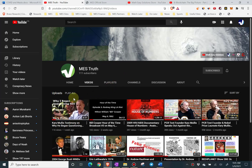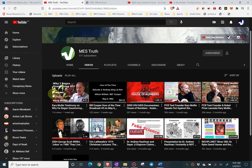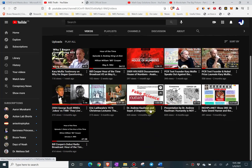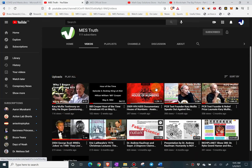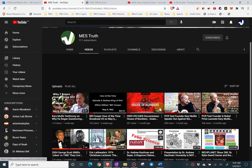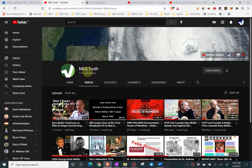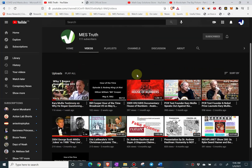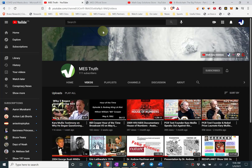Here's the MES Truth channel. I have 111 subscribers, which is pretty good so far. These are videos I highly recommend, and the one I recommend the most is German New Medicine — it's very eye-opening. It relates psychological factors towards disease, cancer, and so on, which could play a role in what's happening right now.